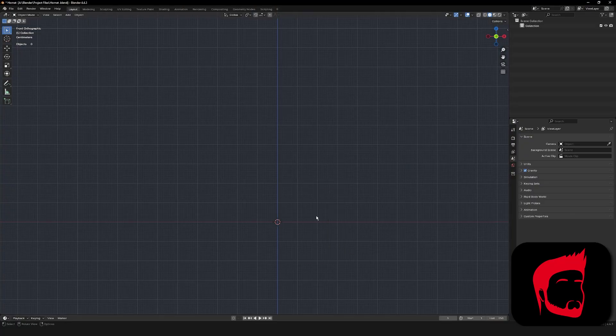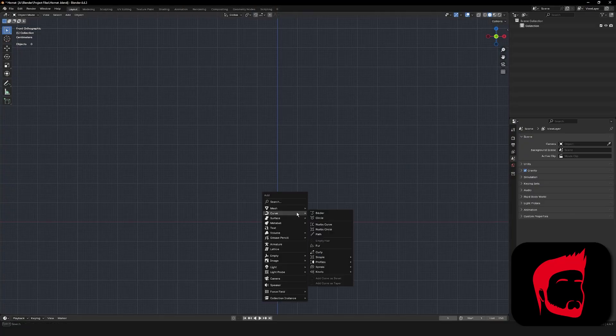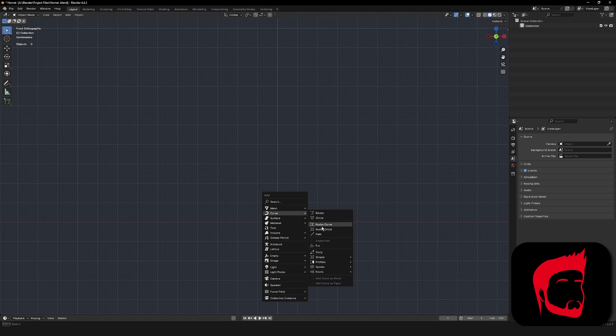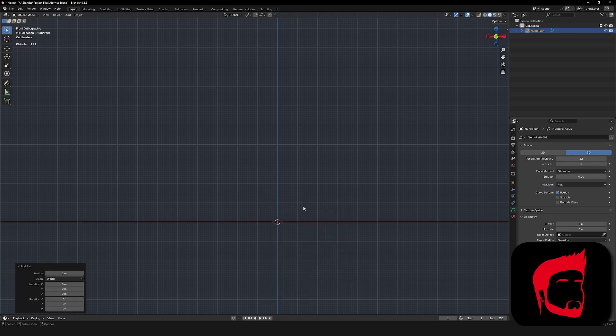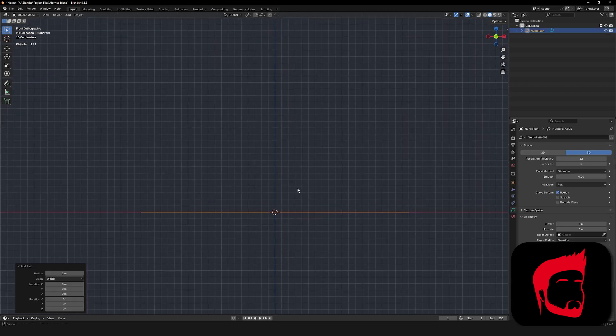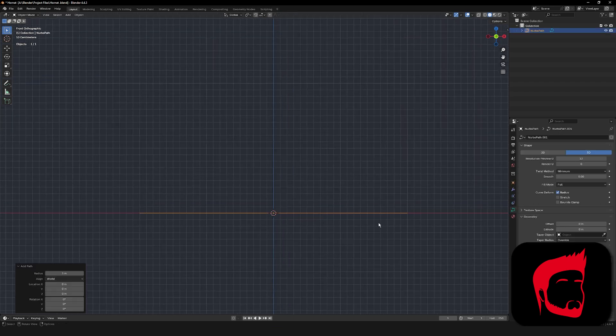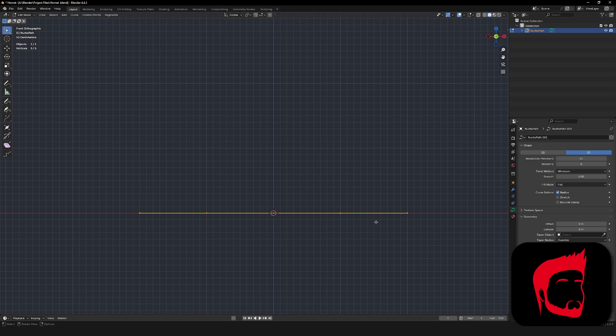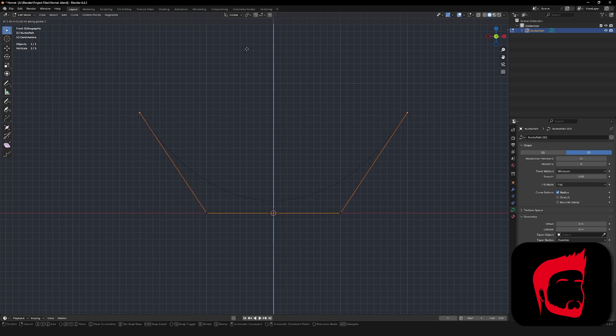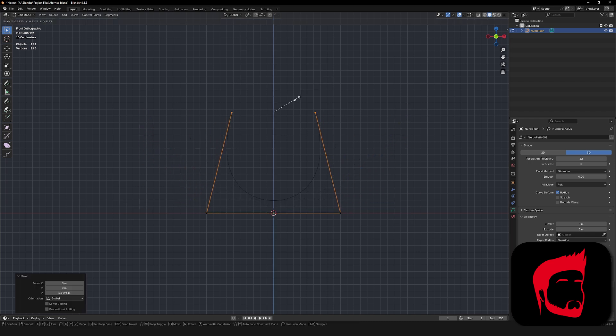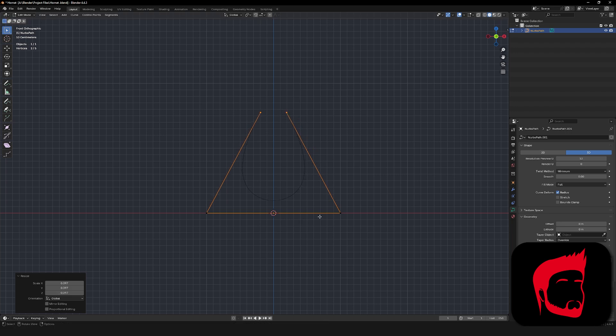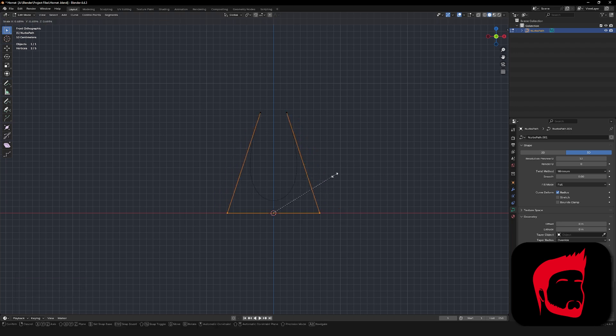So to start, I'm in front orthographic view, and you can get there by pressing one on the number pad. Hit shift A to add a new object, and we're going to go under curve and select path. Now we're going to grab the outer points and shift them up along the z-axis. Also scale them in a little bit. Now you can grab the lower outer points and scale those down a little bit to bring them closer as well.